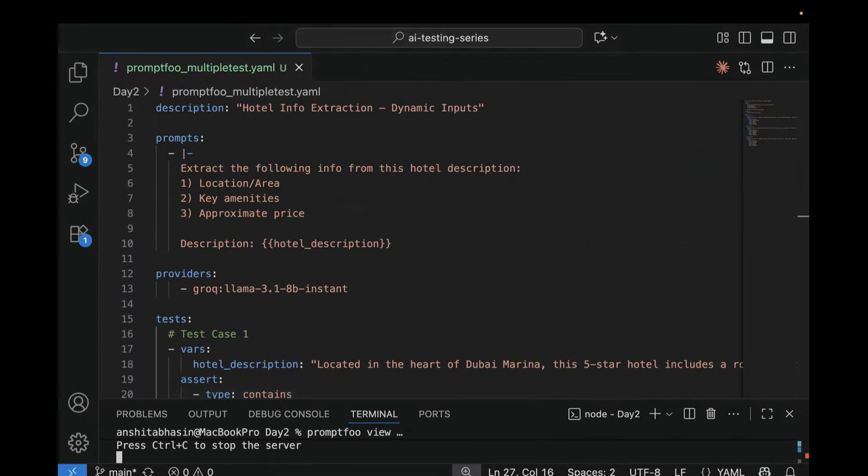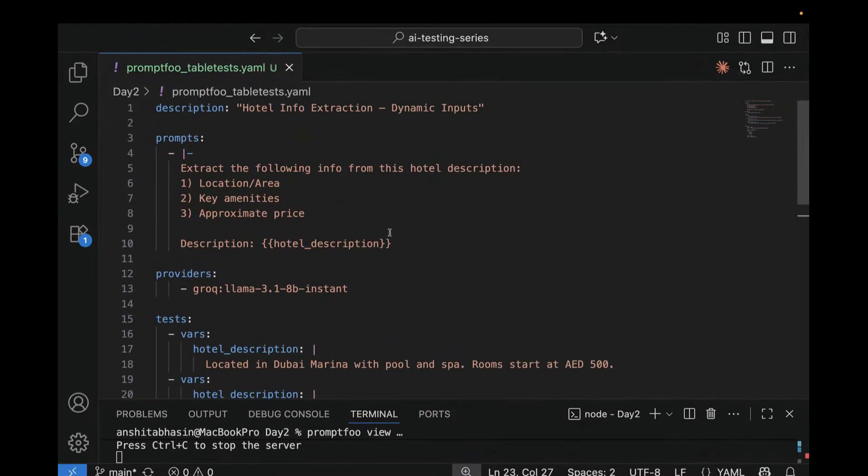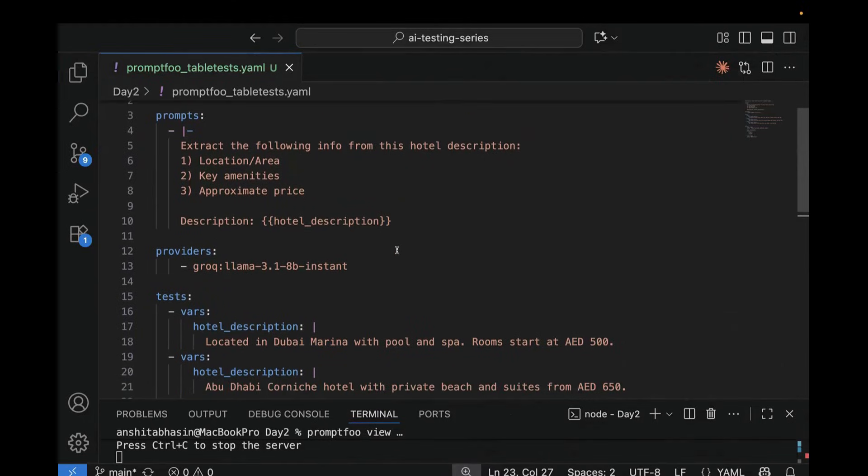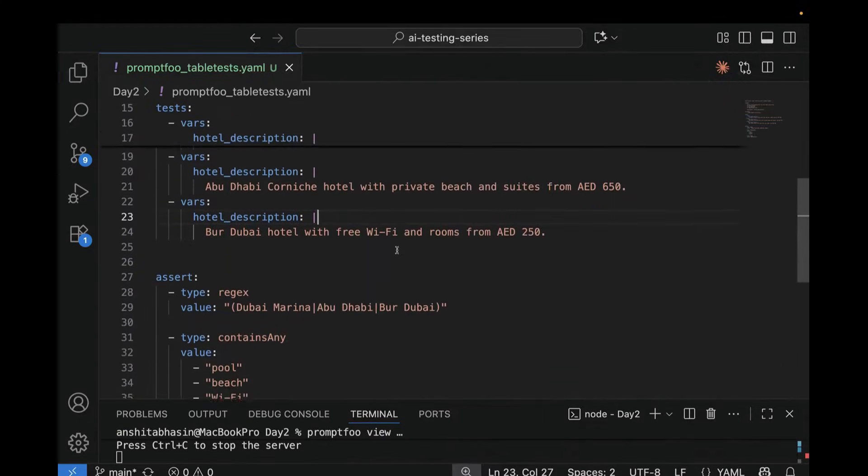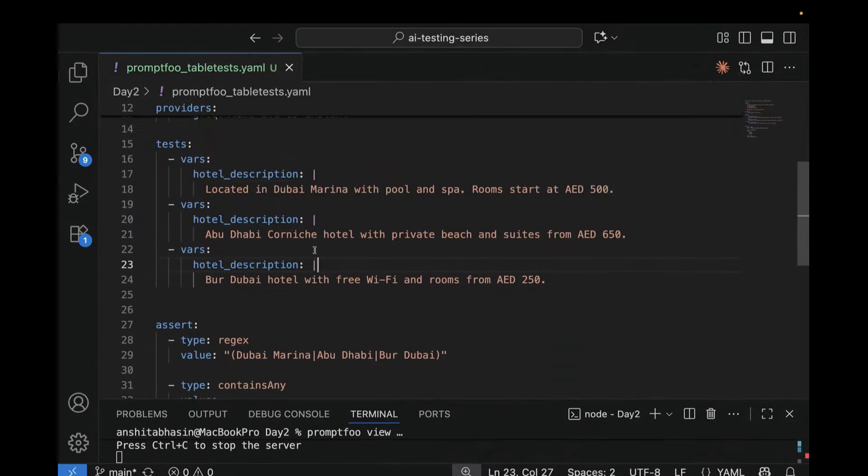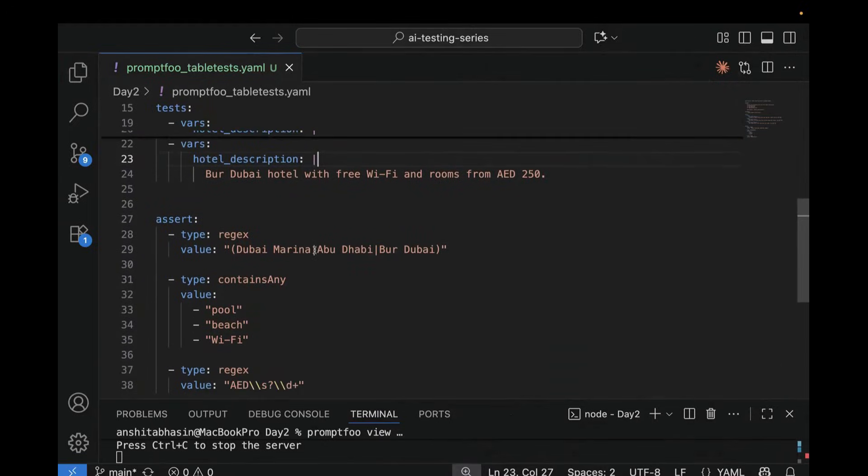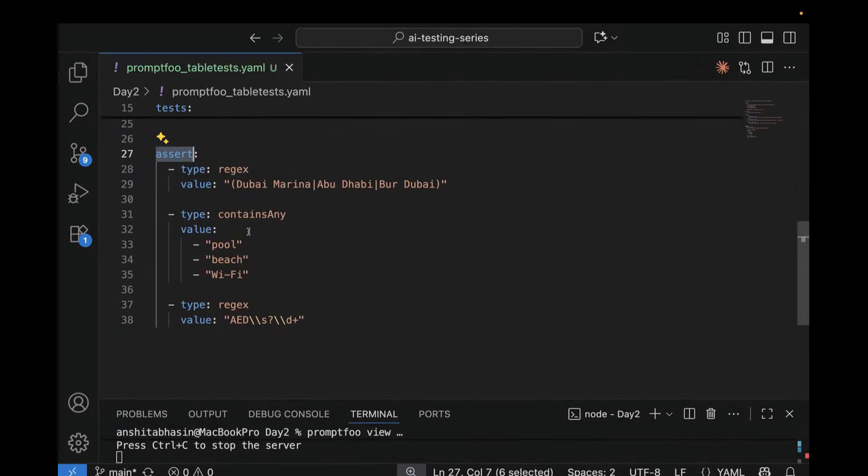Now let's look at second YAML file. Here, the test again injects different hotel descriptions. But here, if you notice the difference, here we are using the assert block outside the test case. If you just scroll down, you see, this is outside the test case. So here, we have global assert section. So these are called global assertions. And they apply to every test case automatically. Let's understand this block.